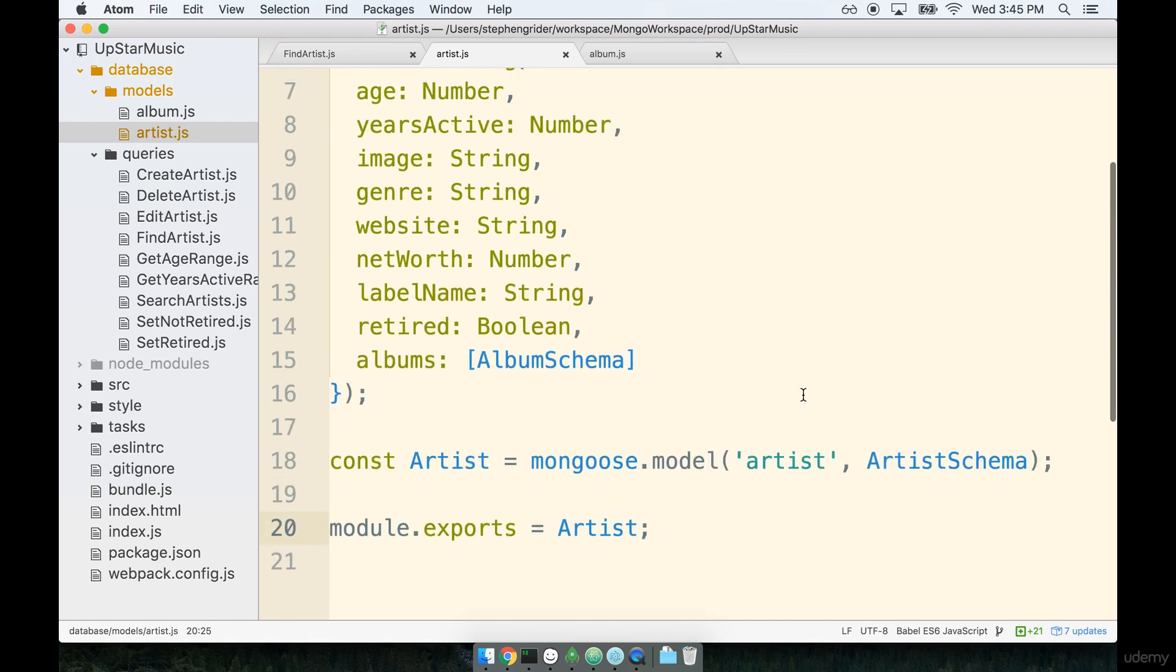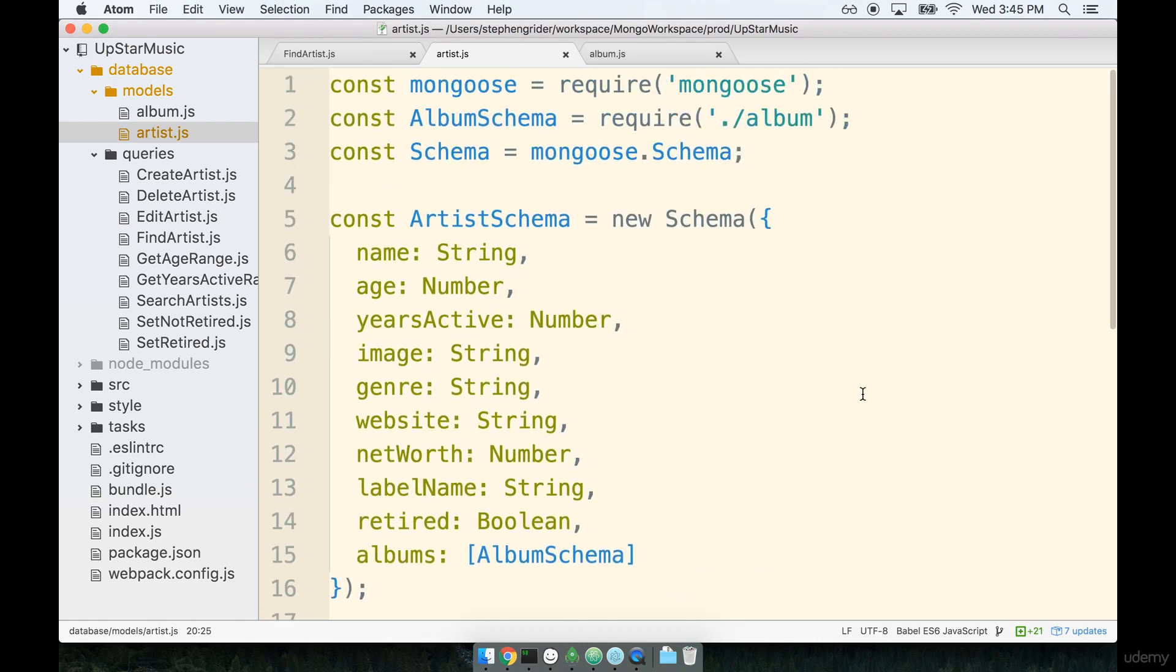Okay, so I think that's it for our first two models inside of here. Let's continue in the next section and we're going to start working on all of the different queries inside of our application.